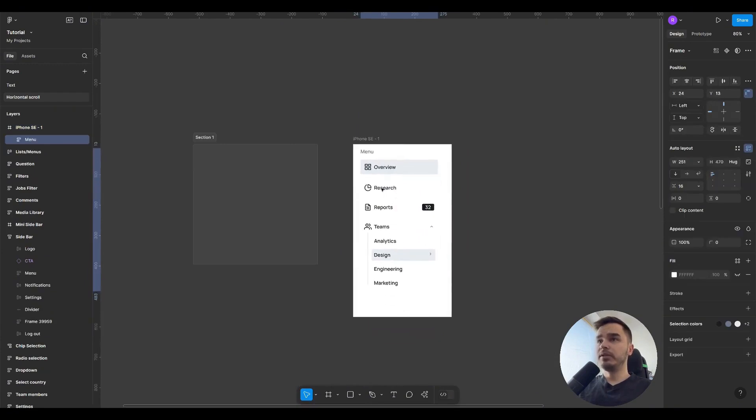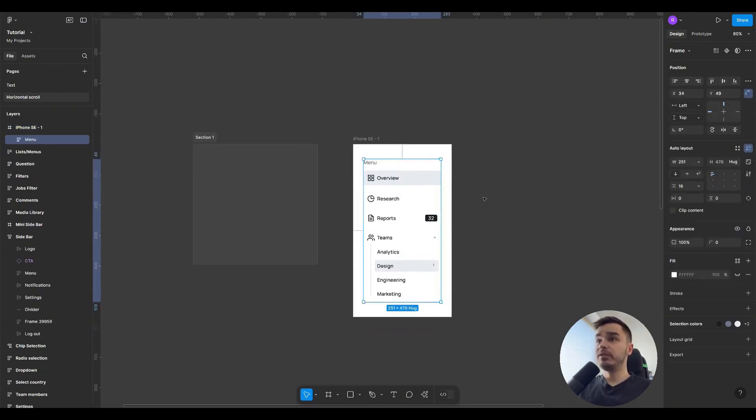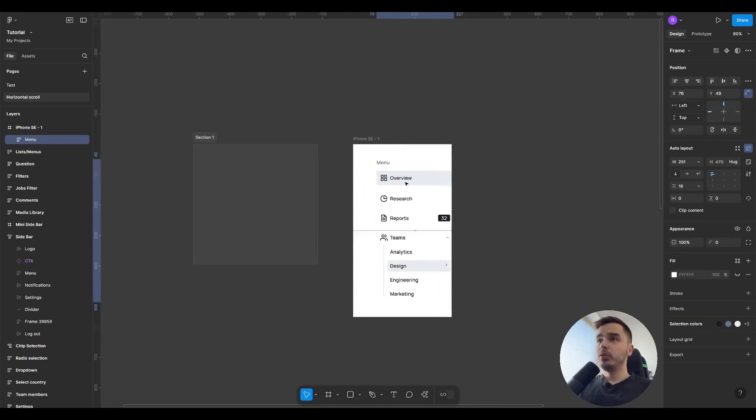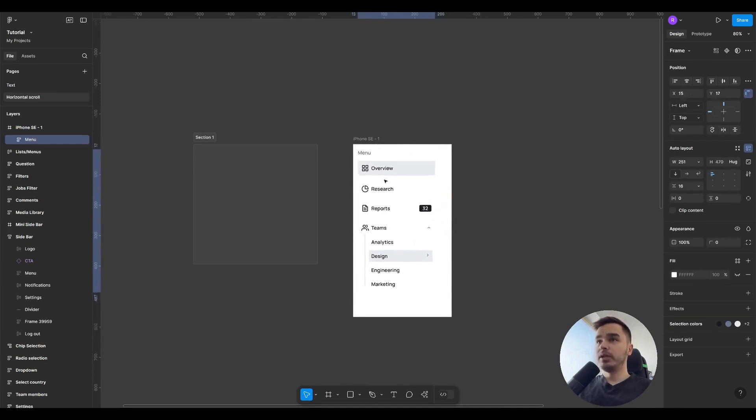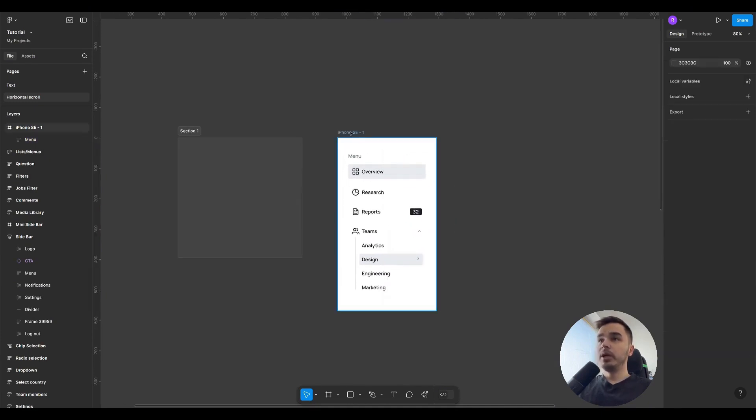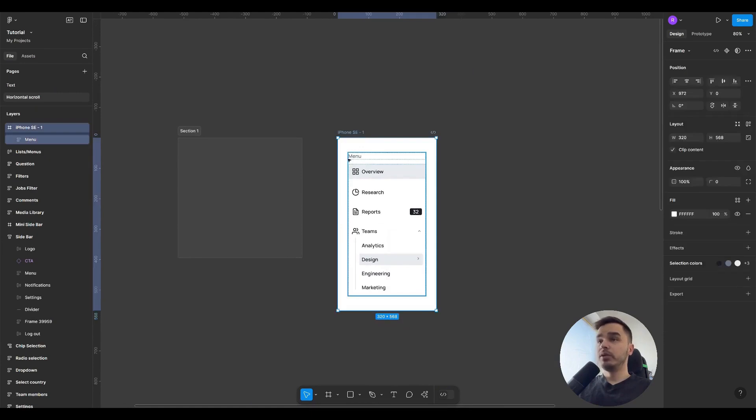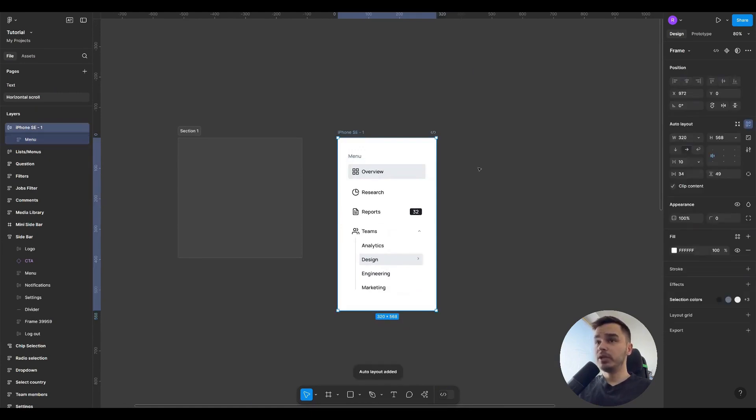I took a ready-made interface and placed it to see if it fits in the iPhone SE. Since it is a frame, we don't have any auto layout and we can freely move all elements, but to set the margins and auto layout, we will press Shift A to create an auto layout and set the necessary parameters.